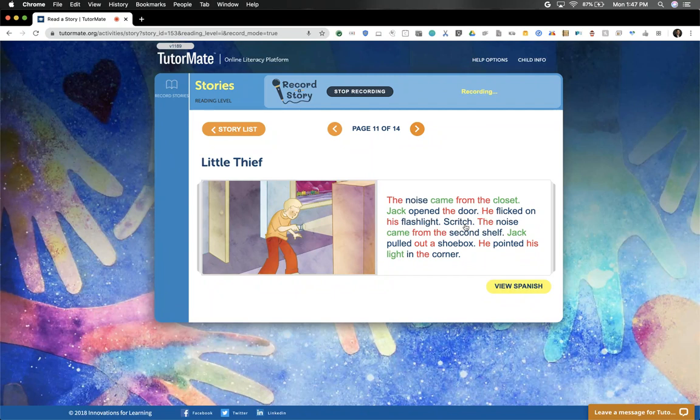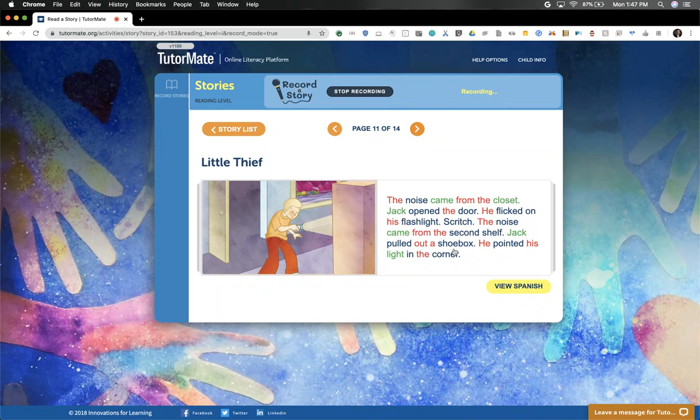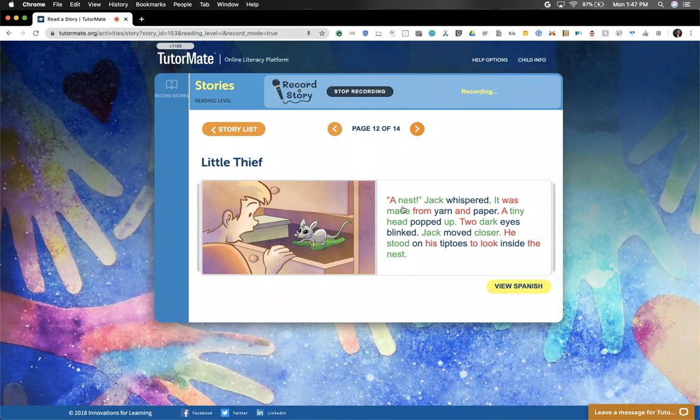Scratch. The noise came from the second shelf. Jack pulled out a shoebox. He pointed his light in the corner. 'A nest,' Jack whispered. It was made from yarn and paper.